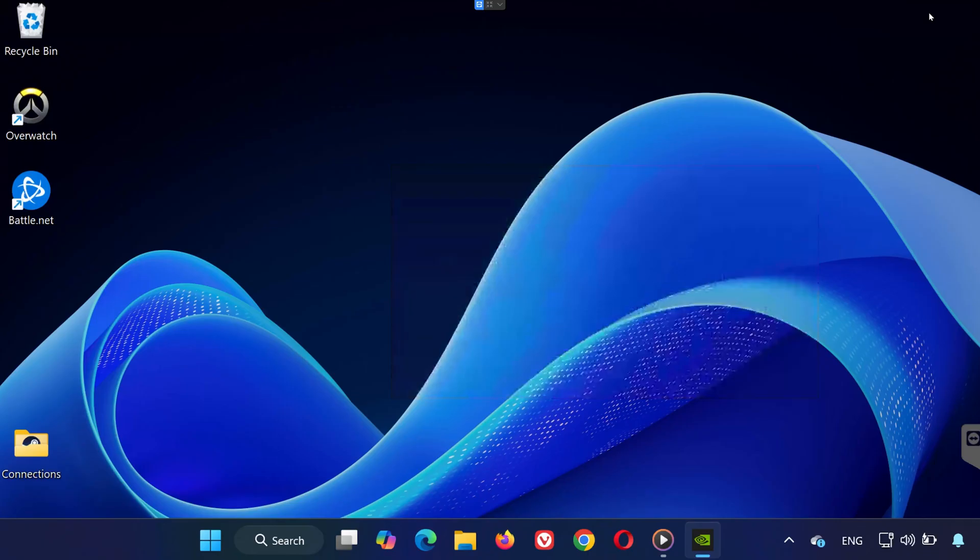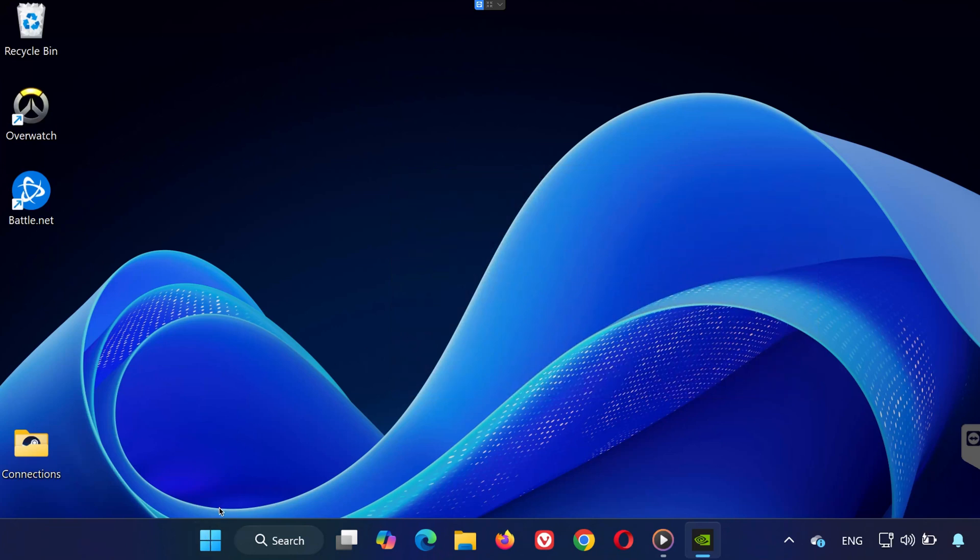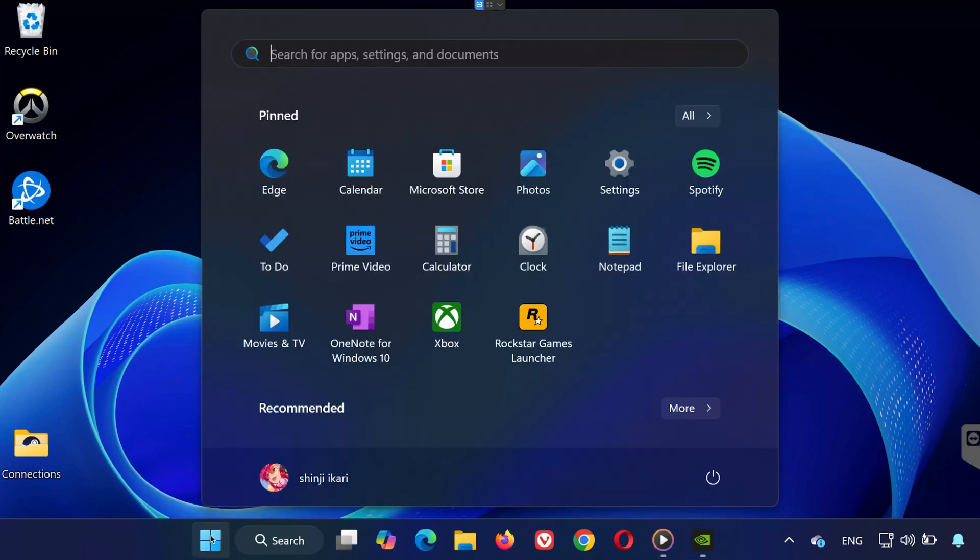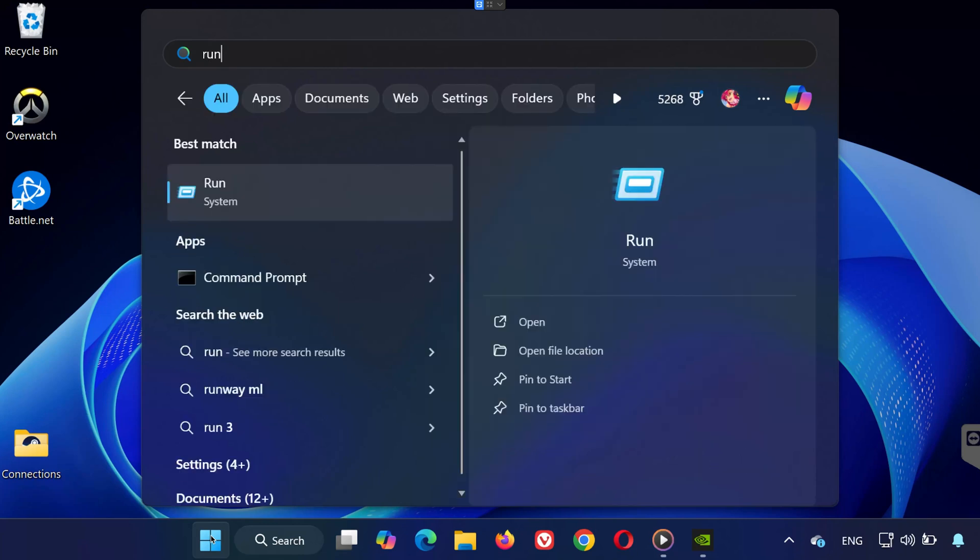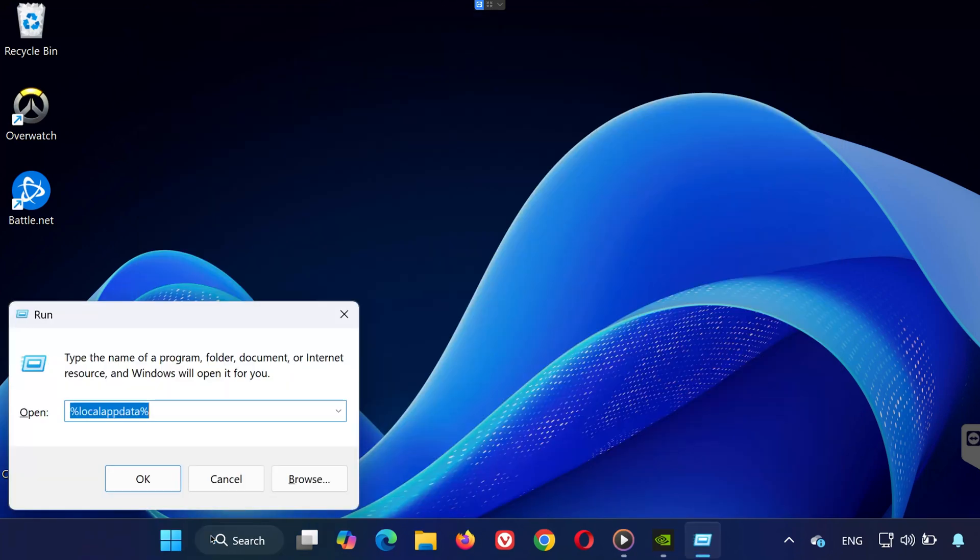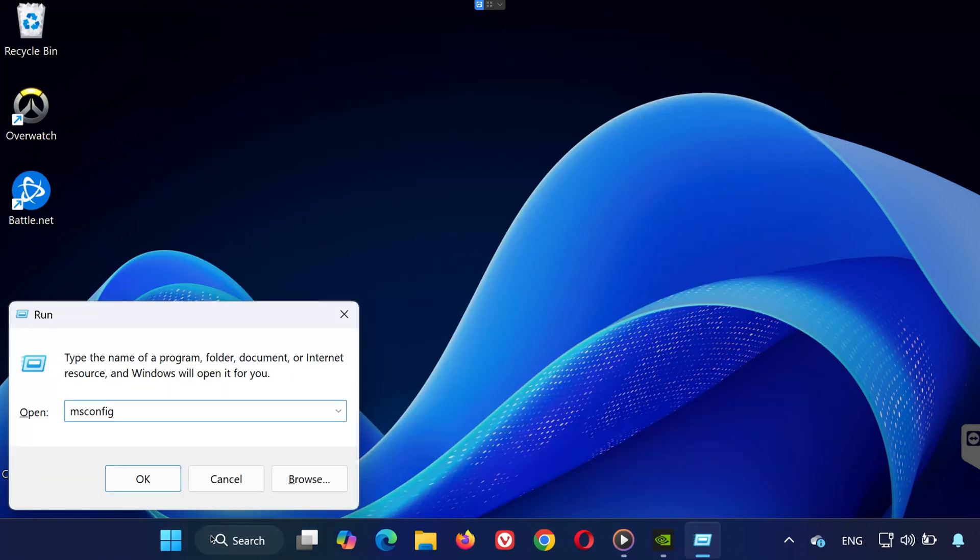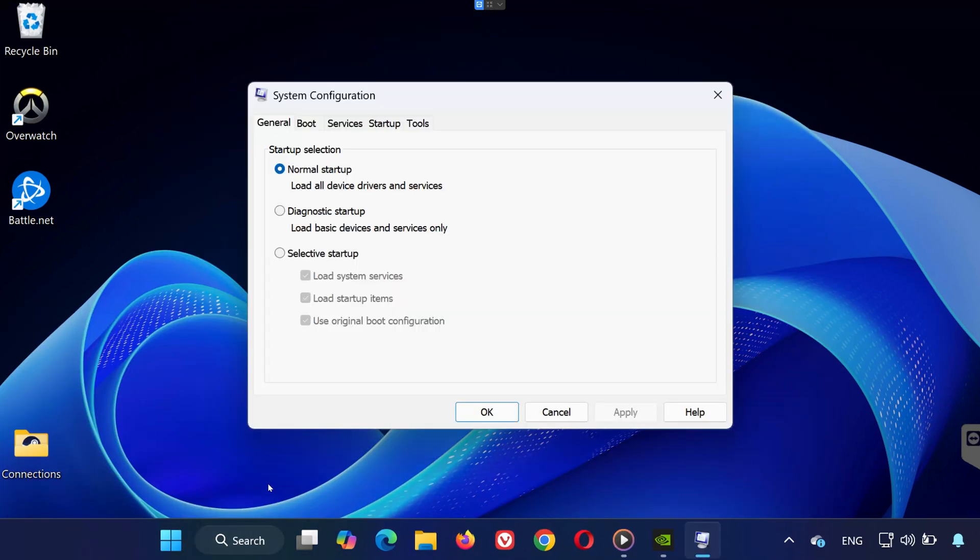Solution two: disable Sentry-based services. Many users on Reddit have reported fixing this issue by disabling Sentry-based services that may interfere with game launches. Here's how to do it. Open the Run window again, Windows plus R. Type msconfig and click OK.